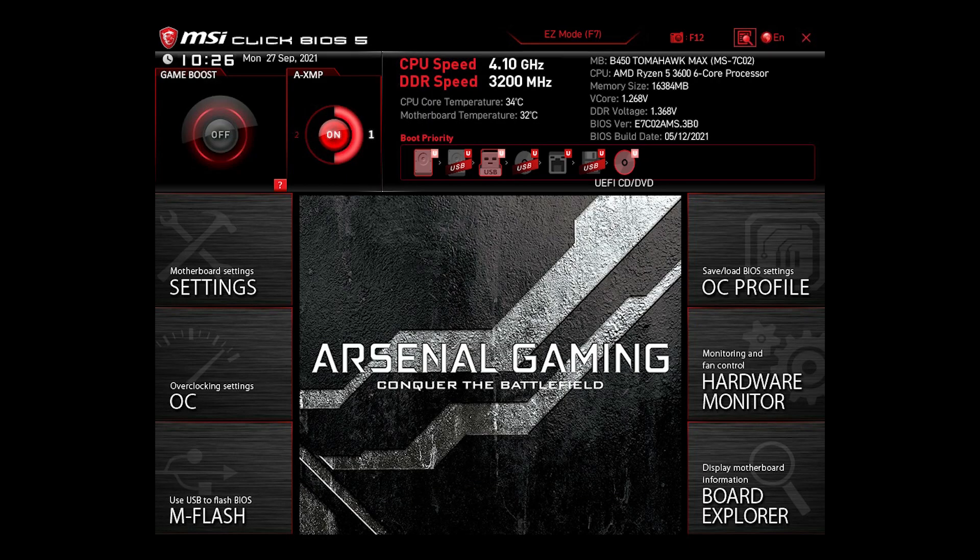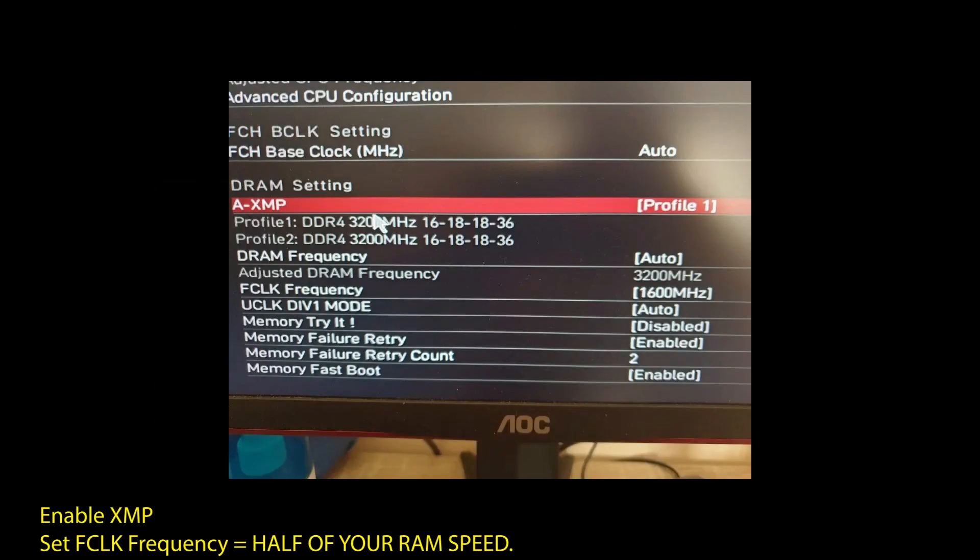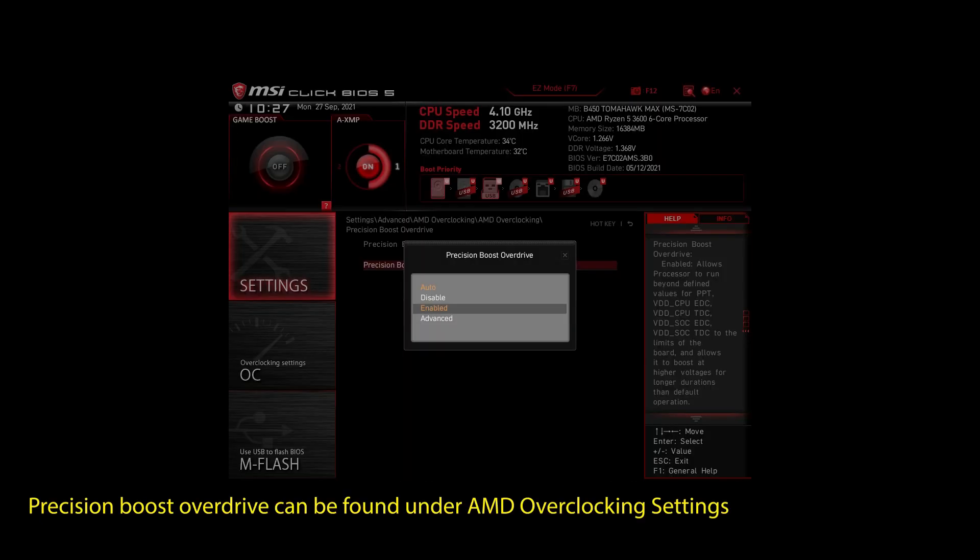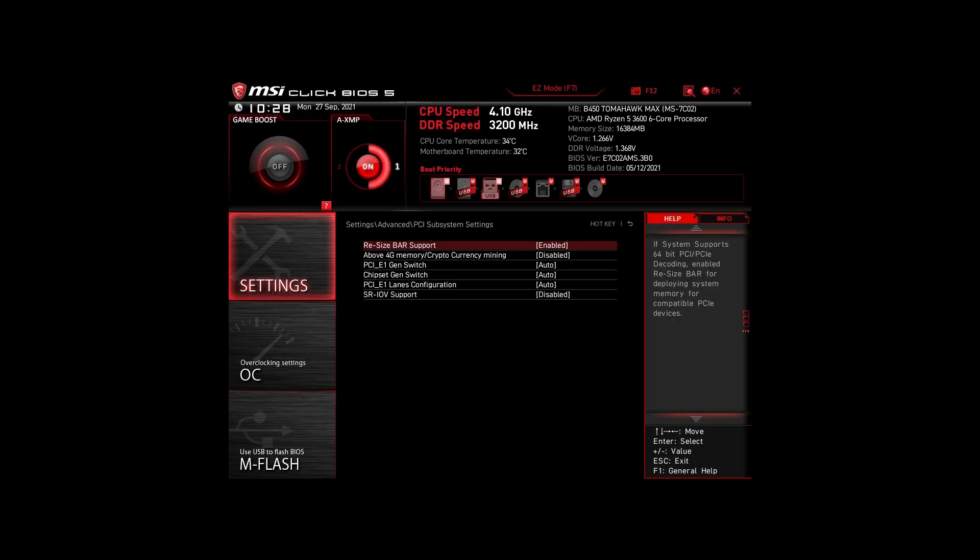If you are on an AMD system, then make sure to adjust the following settings. Enable XMP to make your RAM run at maximum speed. Next, enable Precision Boost Overdrive. This will make sure your CPU works at maximum speed. Also, enable Resize Bar Support. These are the most impactful settings you can quickly change on any AMD system to improve your performance on Dungeon Fighter Online significantly.